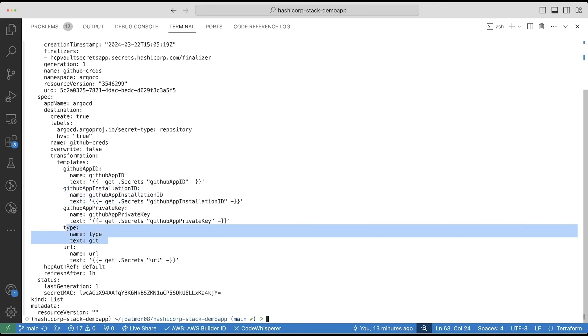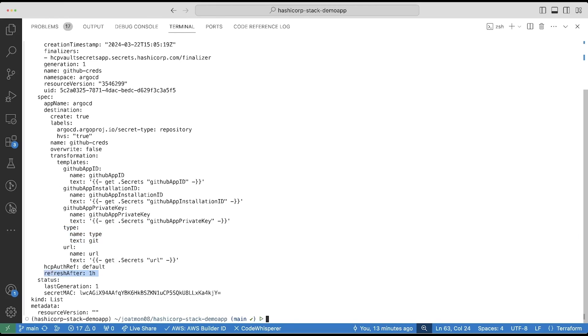However, I add an additional field that is not going to be stored in HVS, and that is the type. This is required for Argo CD to recognize the type of repository that it is going to be creating.